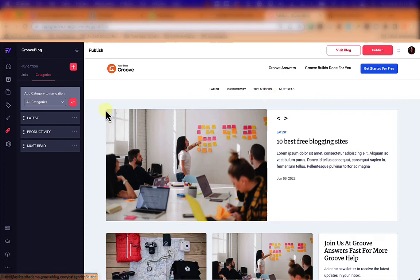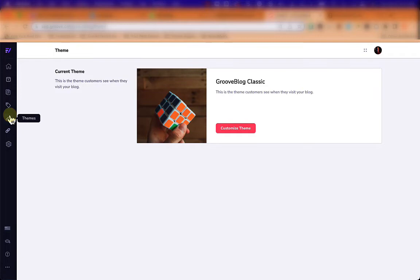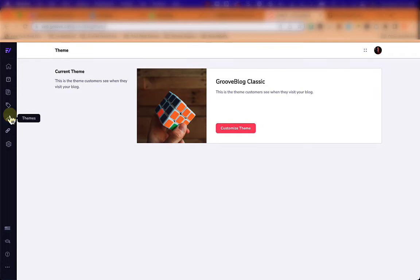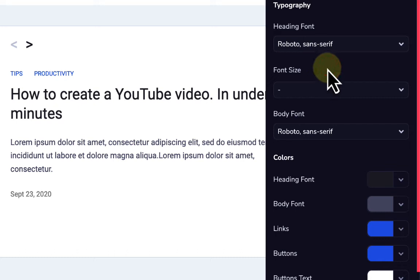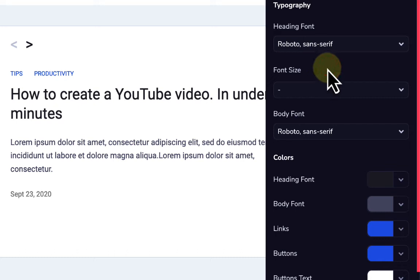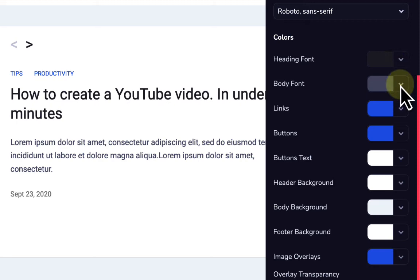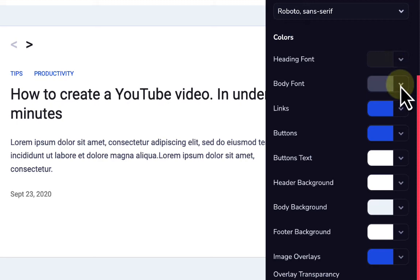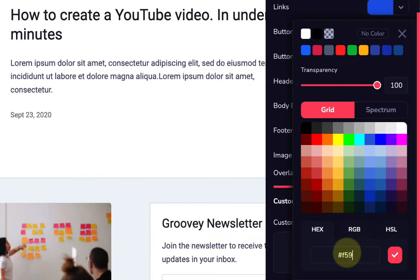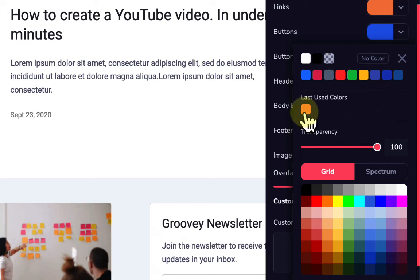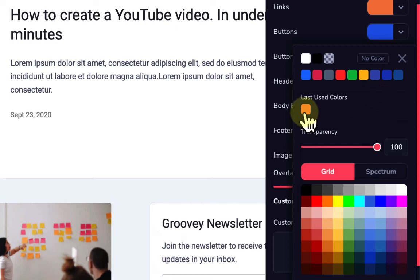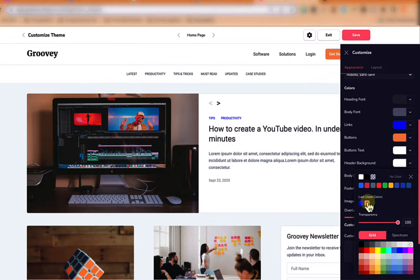In the theme section we can change the heading font — choosing from three fonts and small, medium, or large sizes — and the body font. We can also set colors for all aspects of our posts: link colors, button colors for branding, and the header background color so the blog reflects our brand.